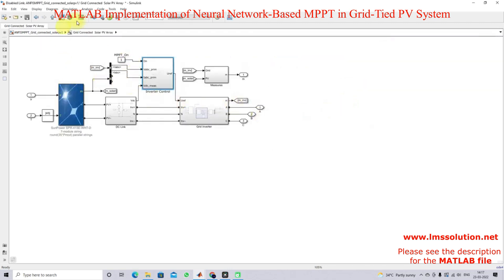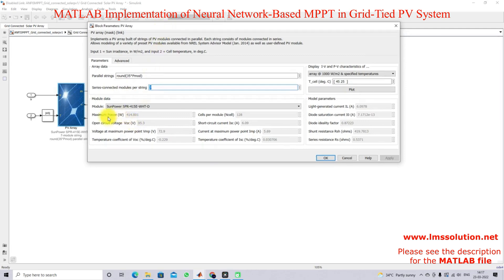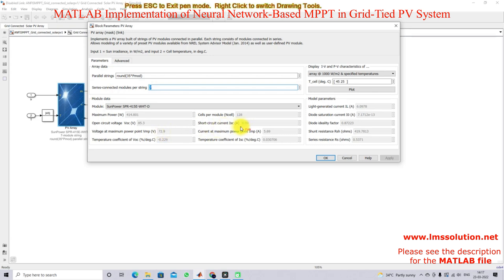Let's go and see this model. In the grid-connected PV system here we have the PV panel. The single panel power is 414 watts, the open circuit voltage is 85.3 volts, the voltage at maximum power point is 72.9 volts, the short circuit current is 6.09 amperes, and the current at maximum power point is 5.69 amperes.